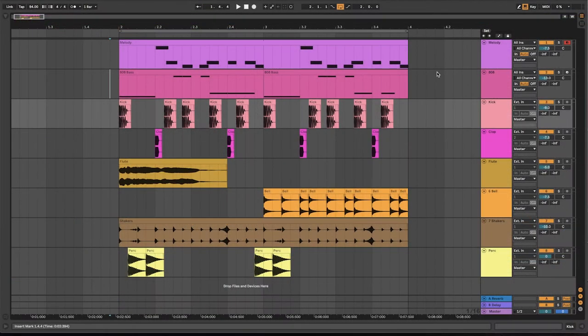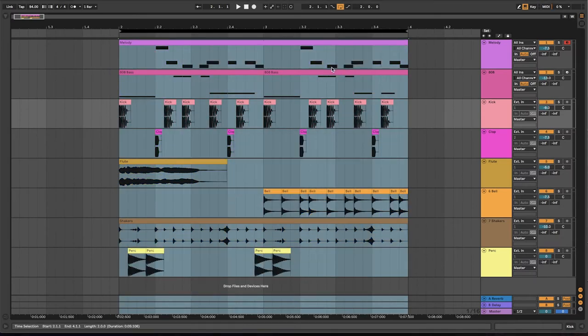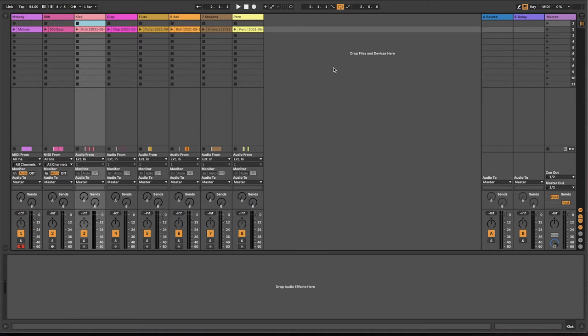If you have your song idea in the arrangement view, you need to move your clips to the session view to be able to use them in SongSketch. A quick way to do this is to select the time range you want to use, right-click and select Consolidate Time to New Scene.